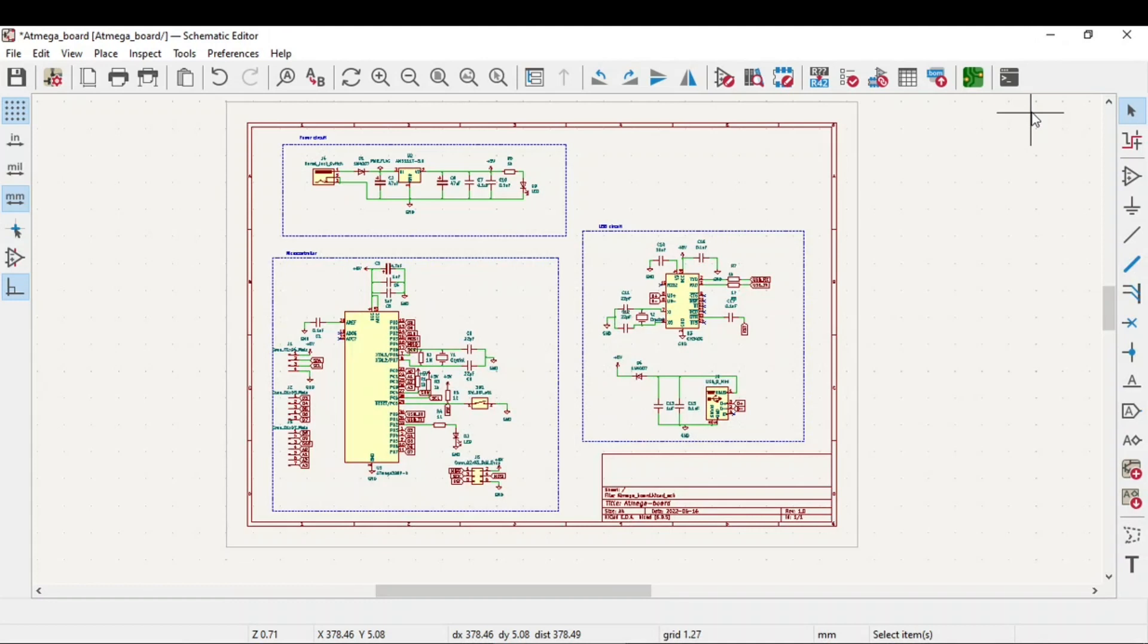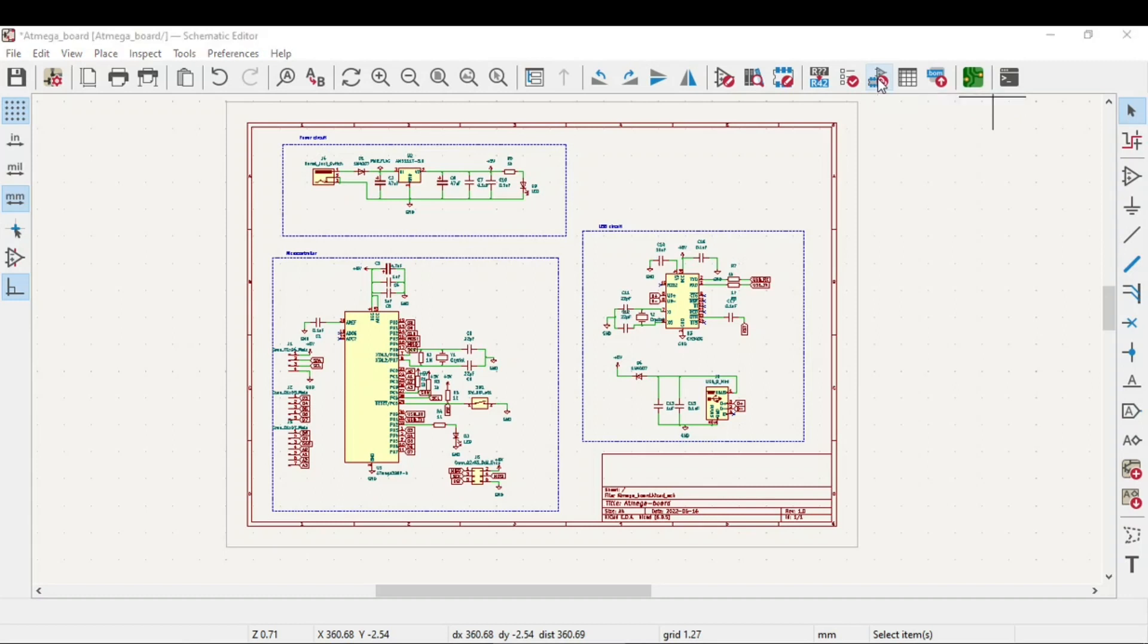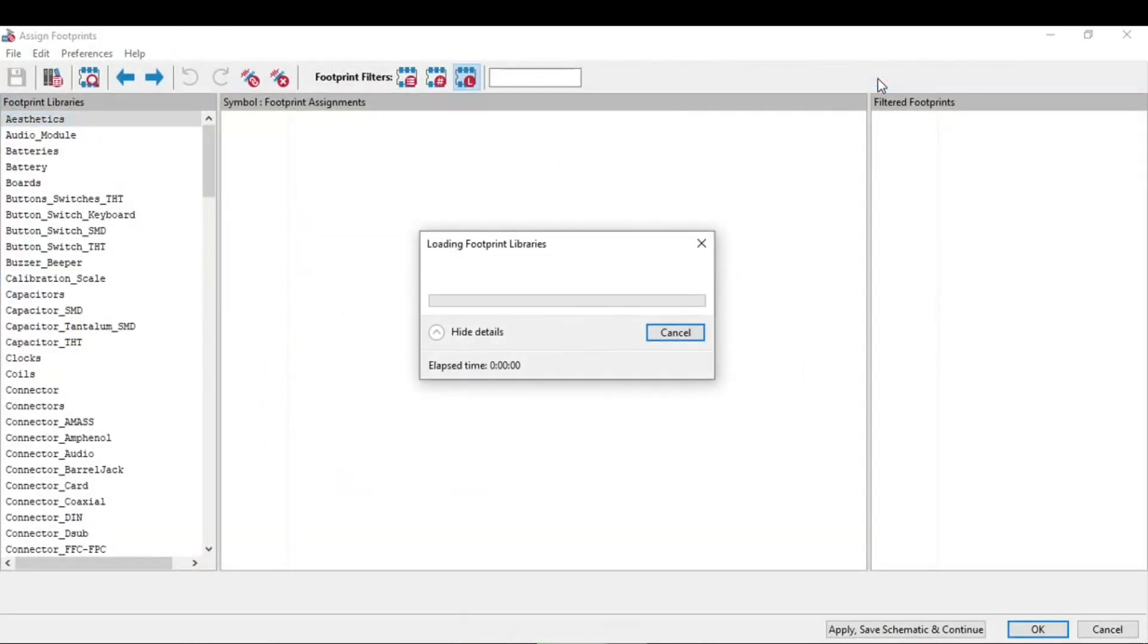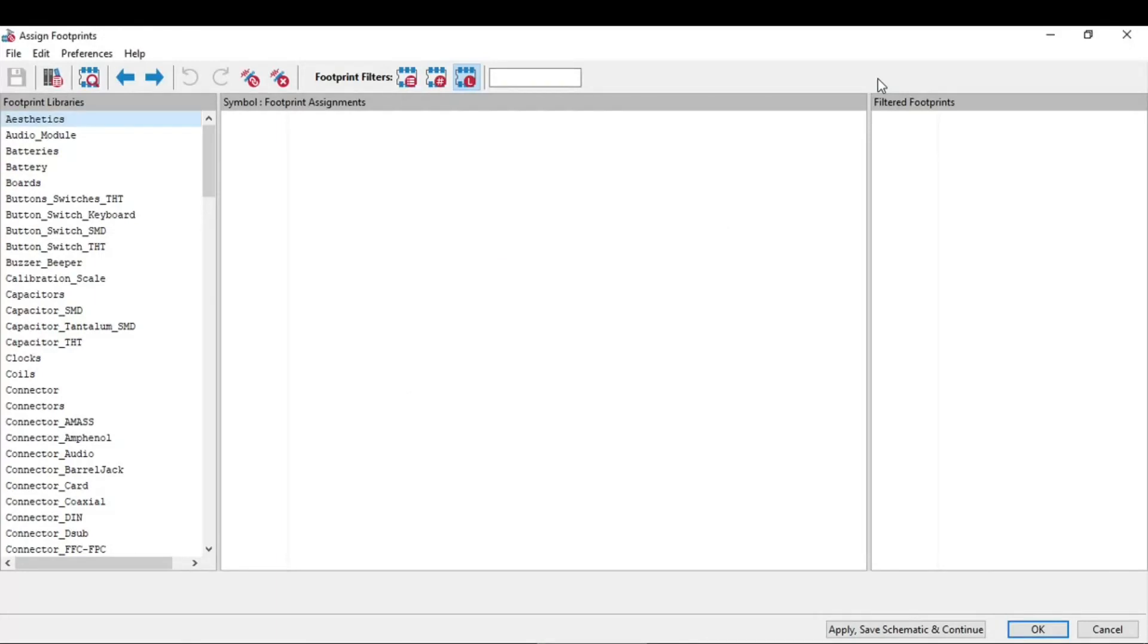In this video we will see the footprint assignment tool. From the top toolbar, click on this run footprint assignment tool. You will now notice that a new window opens up.